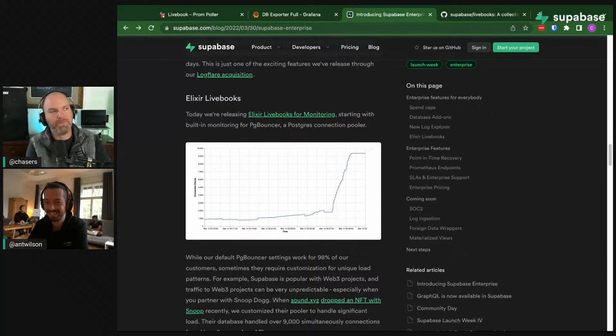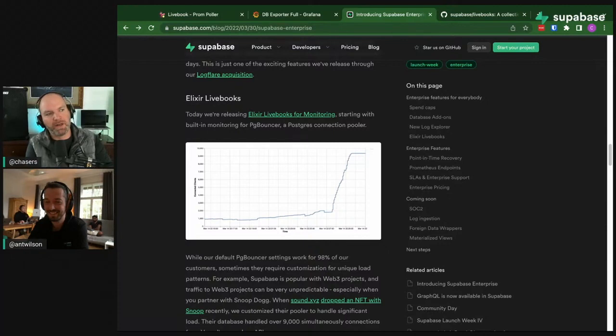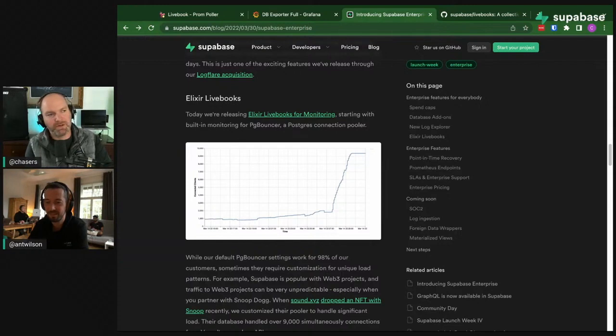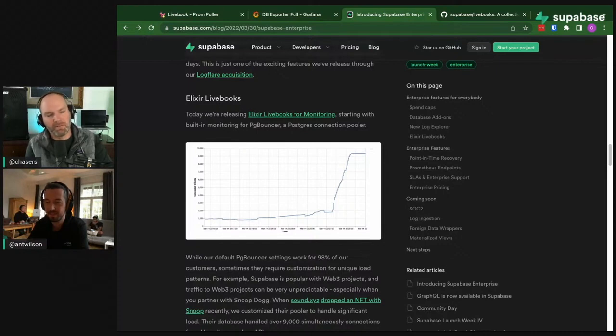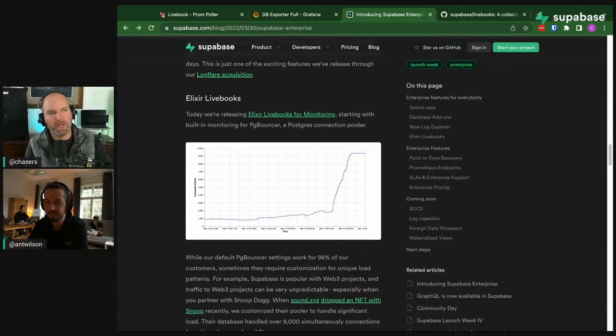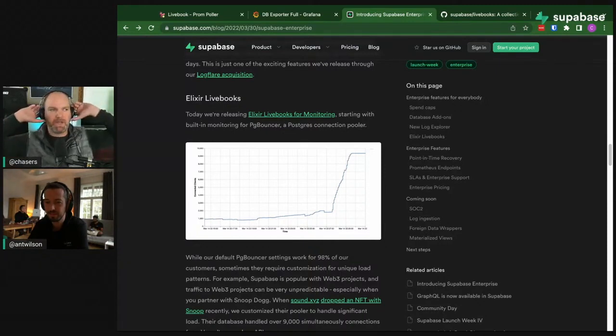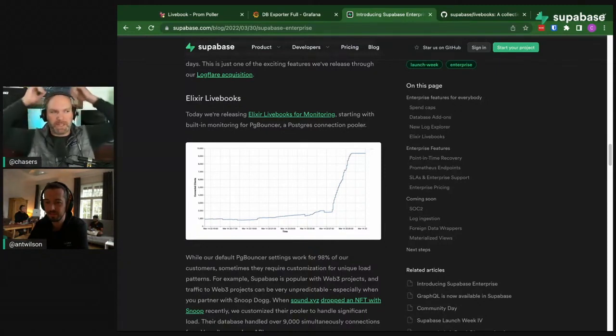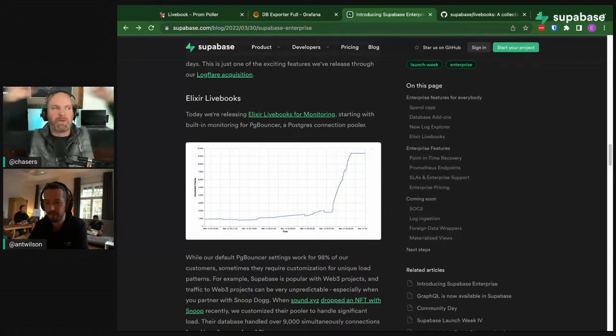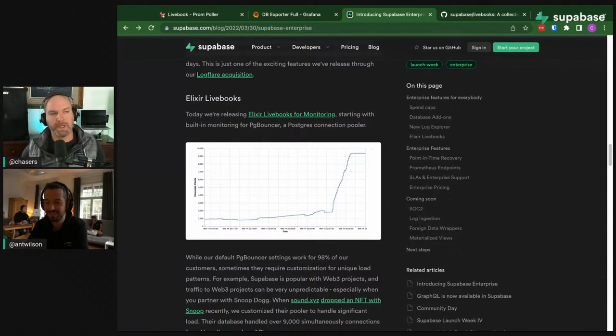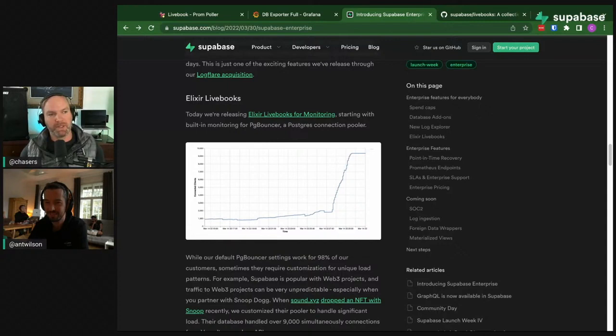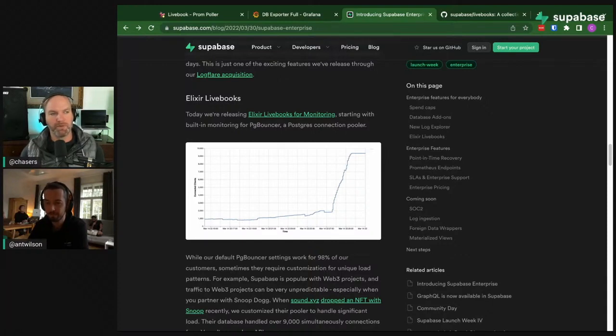We worked with them on making sure their Supabase deployment was tuned properly. For the majority of use cases the things we've set as defaults work really well, but in situations like this it required a little bit of custom config. This last drop with Snoop Dogg did really well - they didn't have any issues with their Supabase instance, but they actually had some issues with some other serverless infrastructure they were using because of limits being imposed.